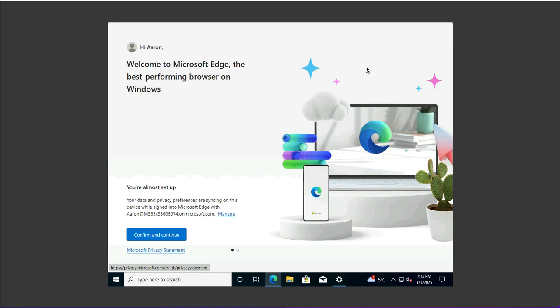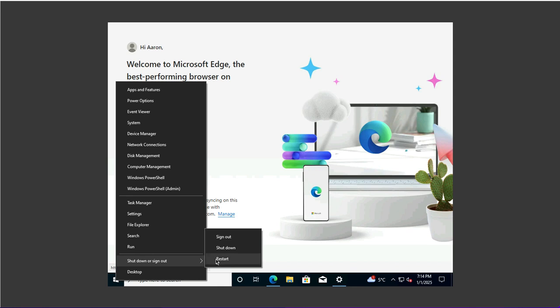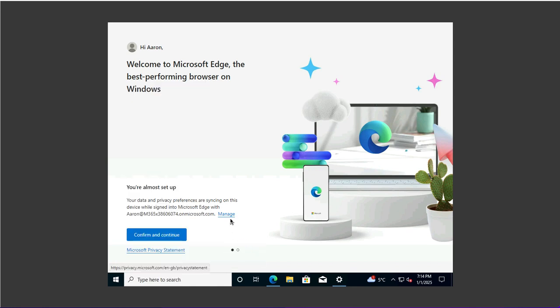We'll go to the desktop and restart this machine to initiate the Autopilot reset. This is the workstation which is supposed to be used for Autopilot reset. I will restart this device. Start and shut down or sign out and click restart.